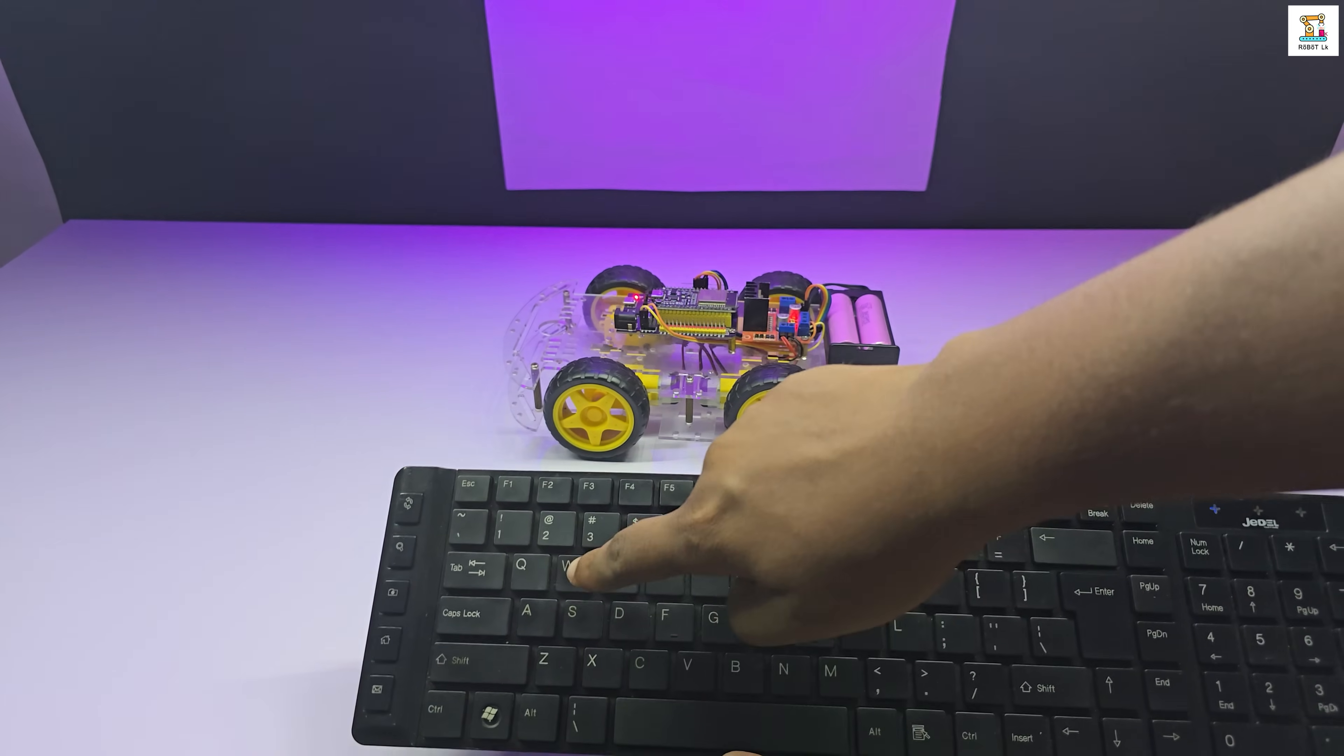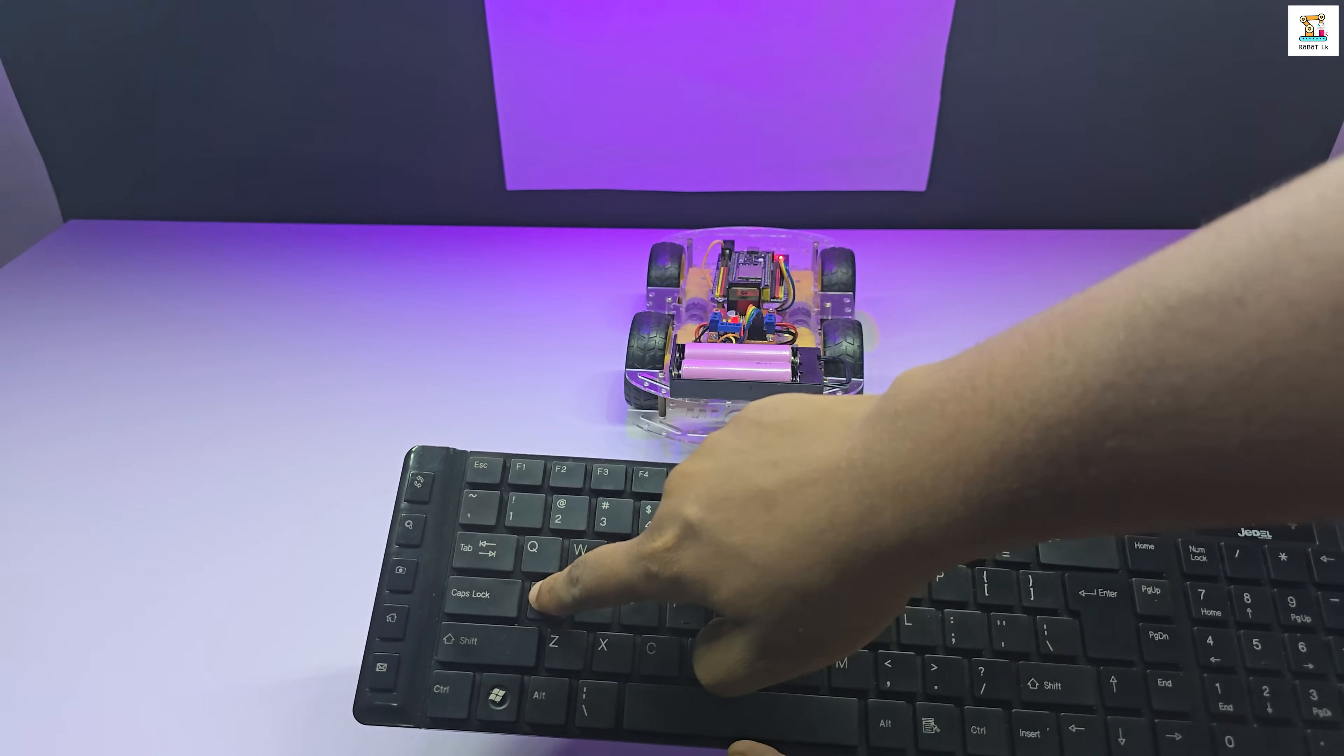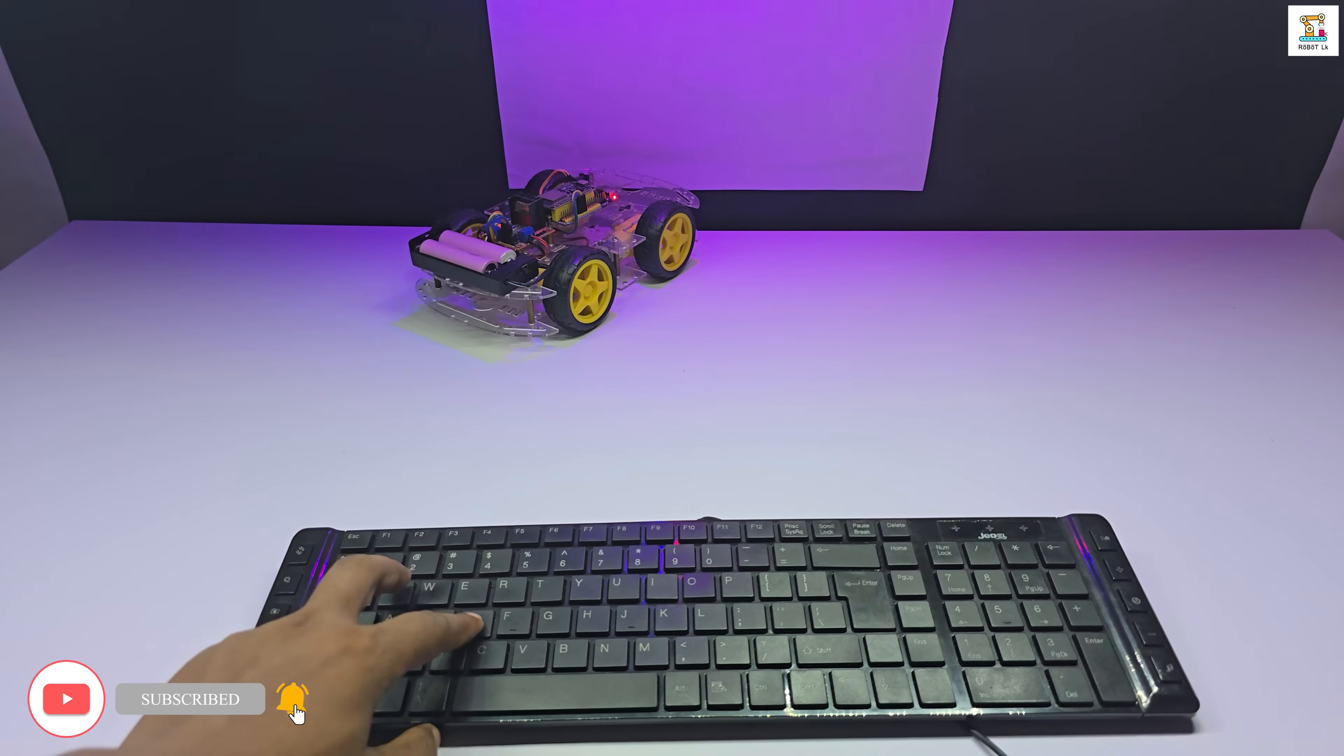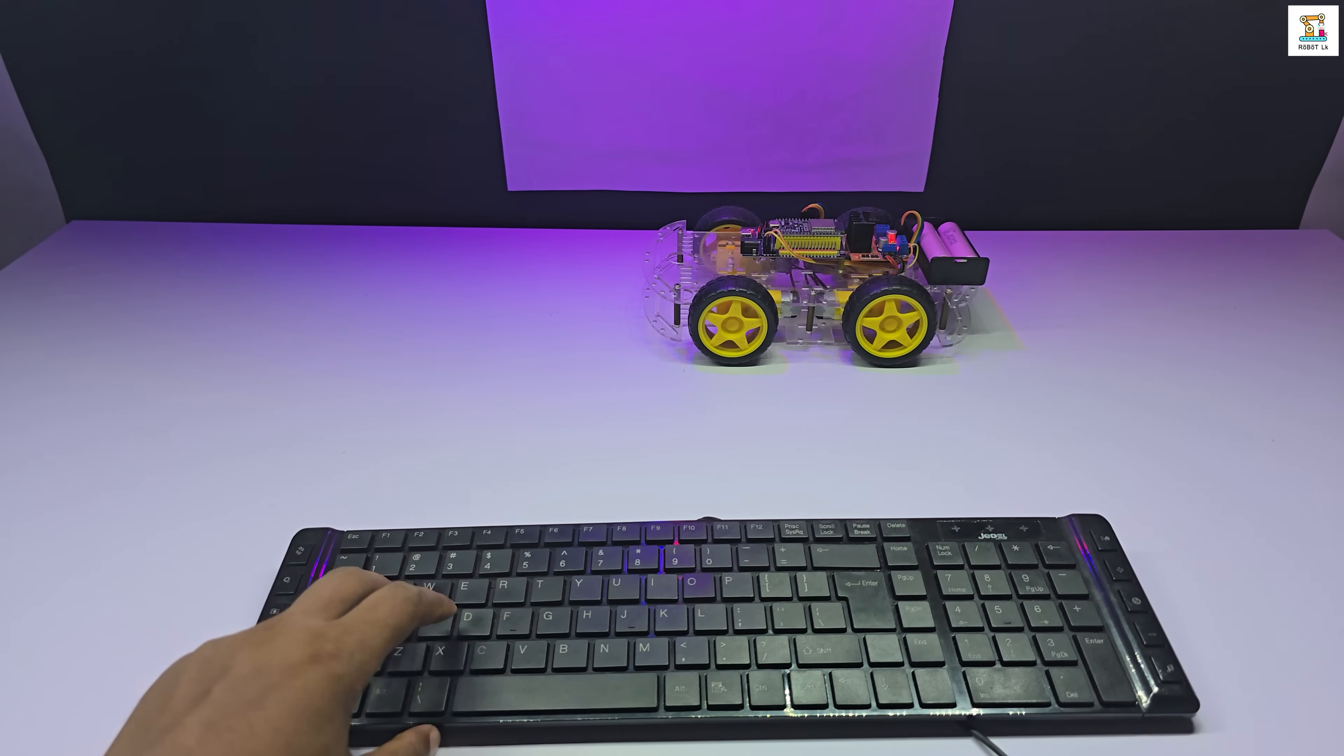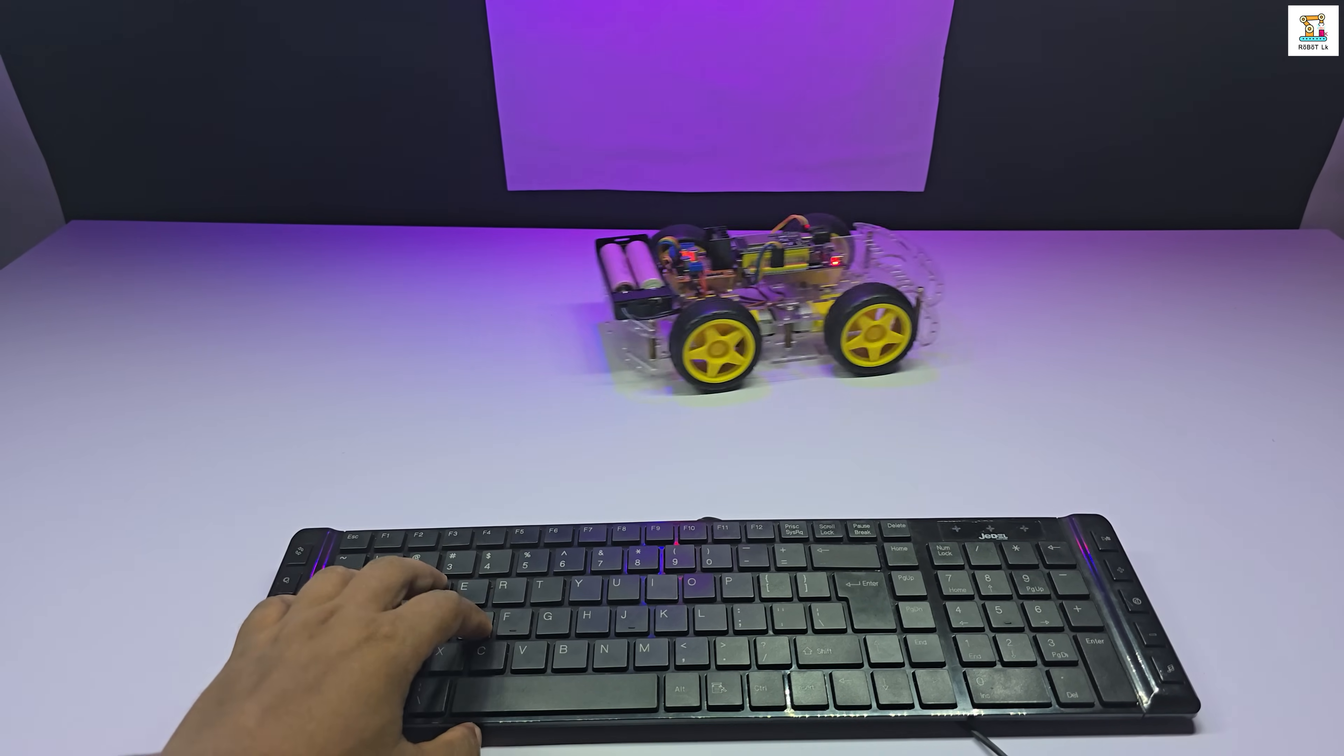W for forward, S for backward, A for left, and D for right.